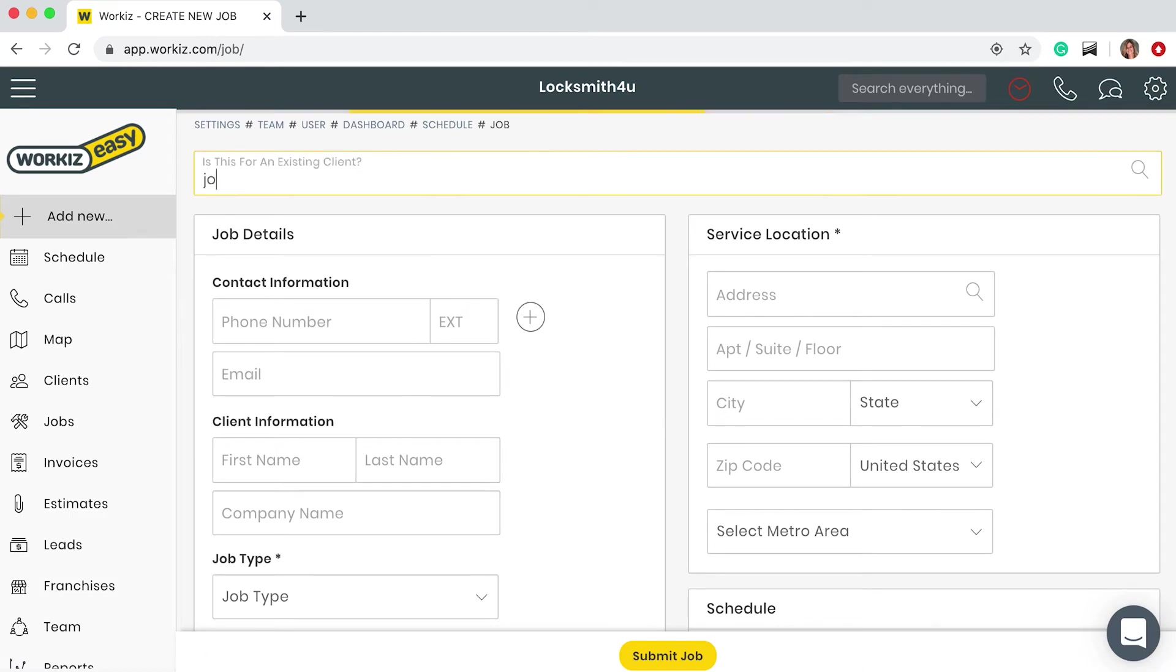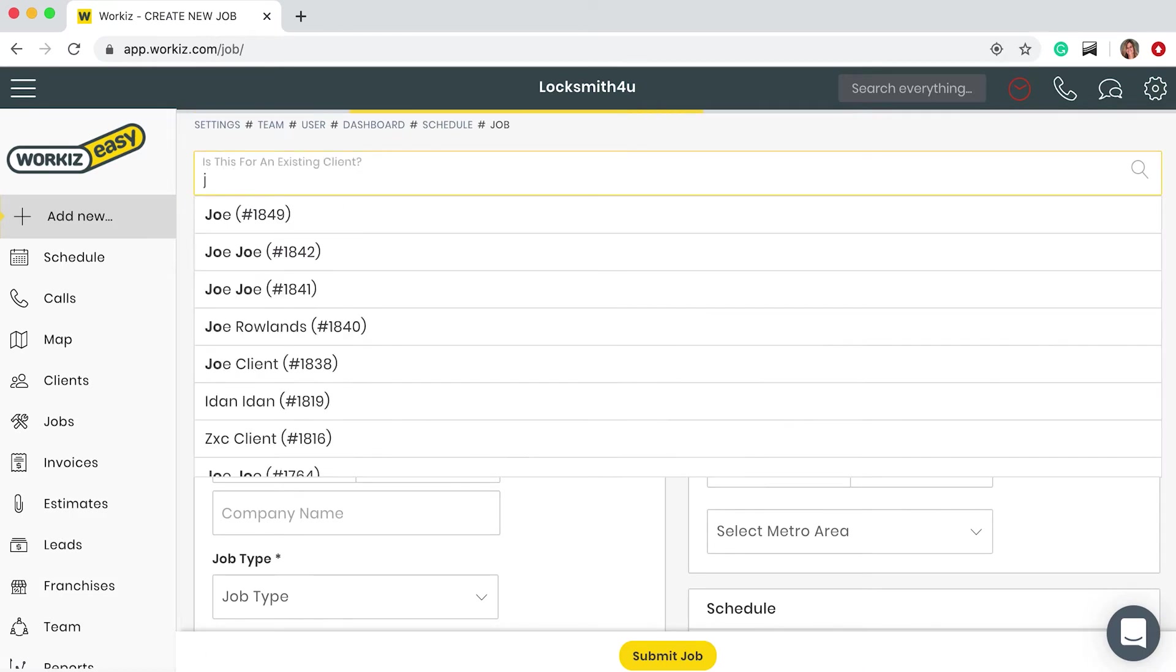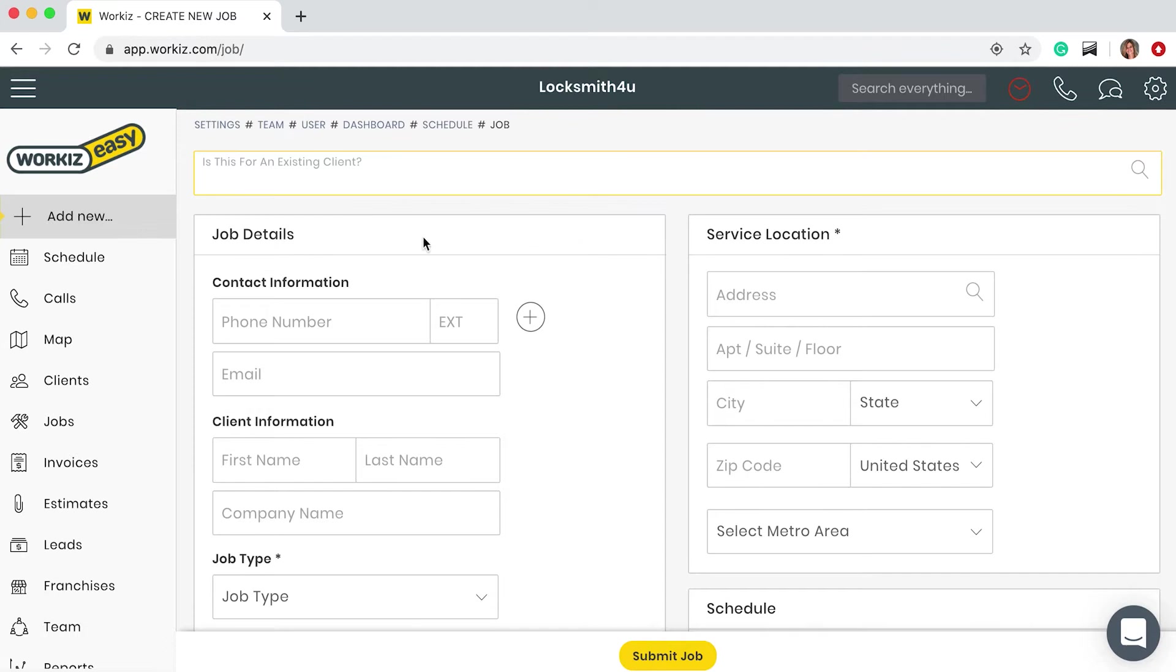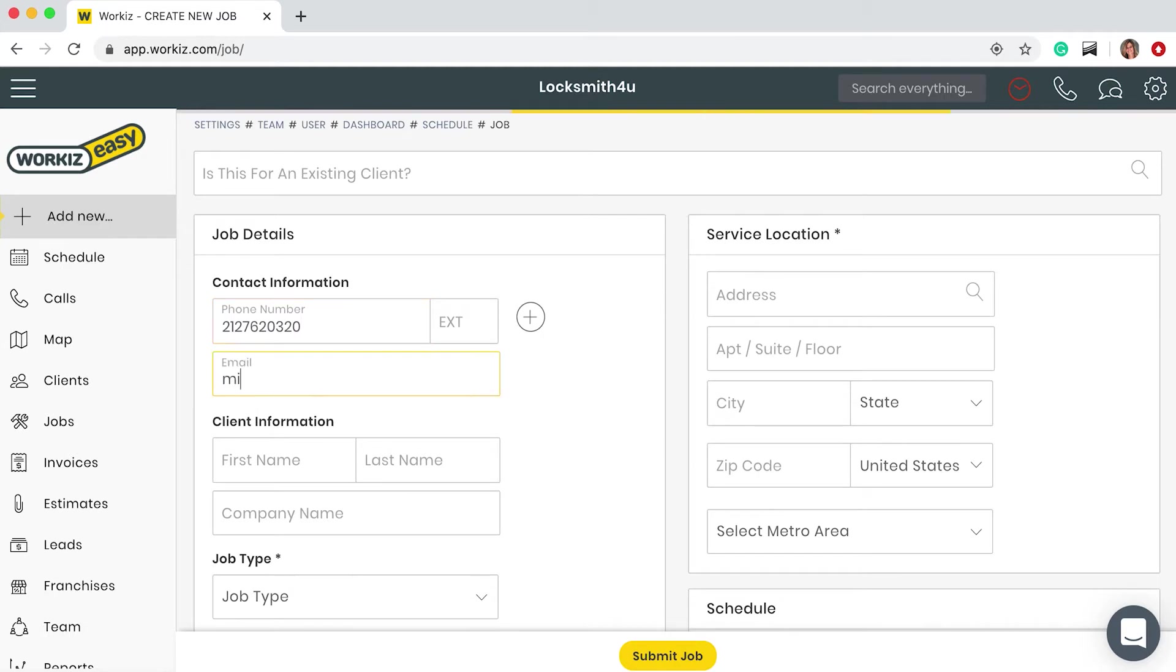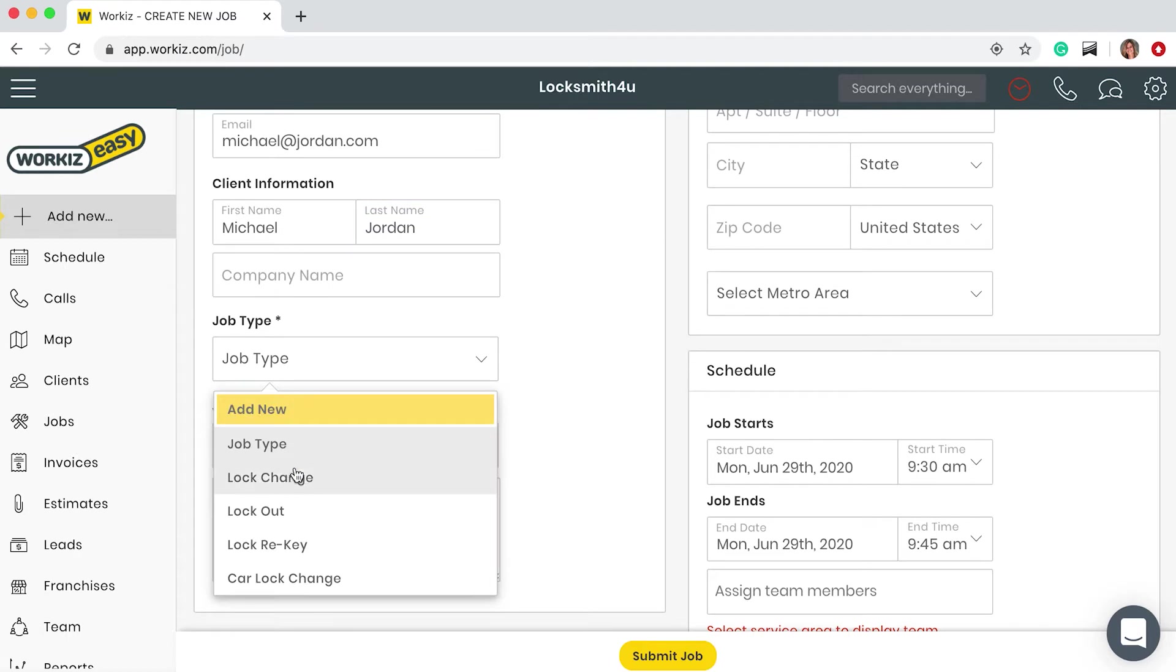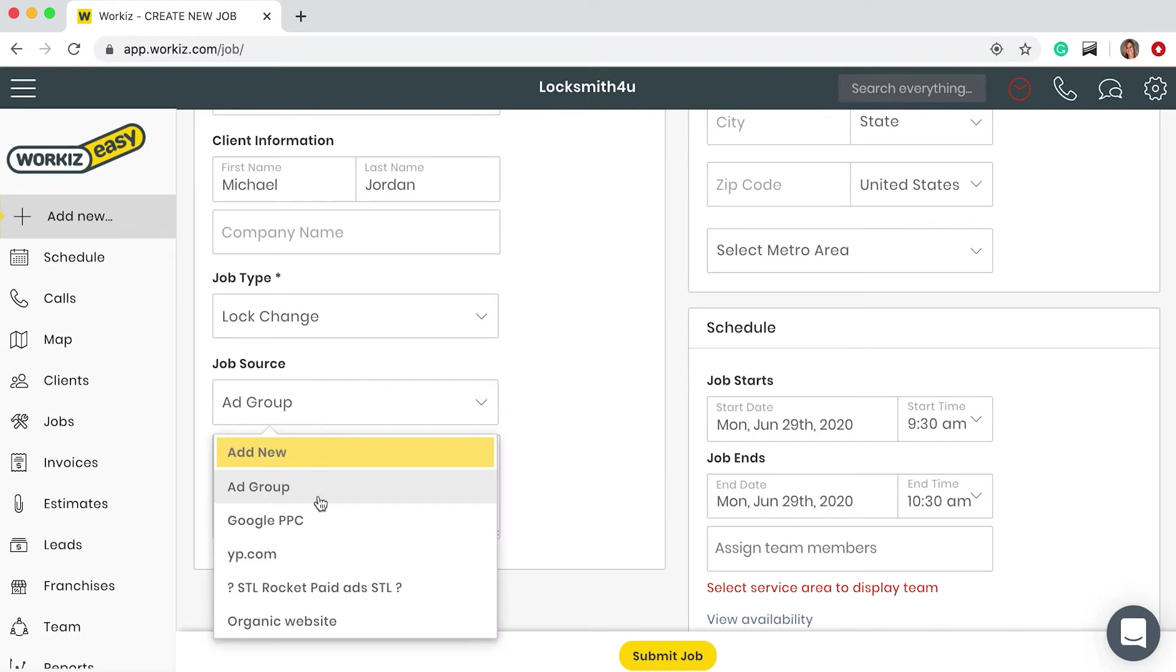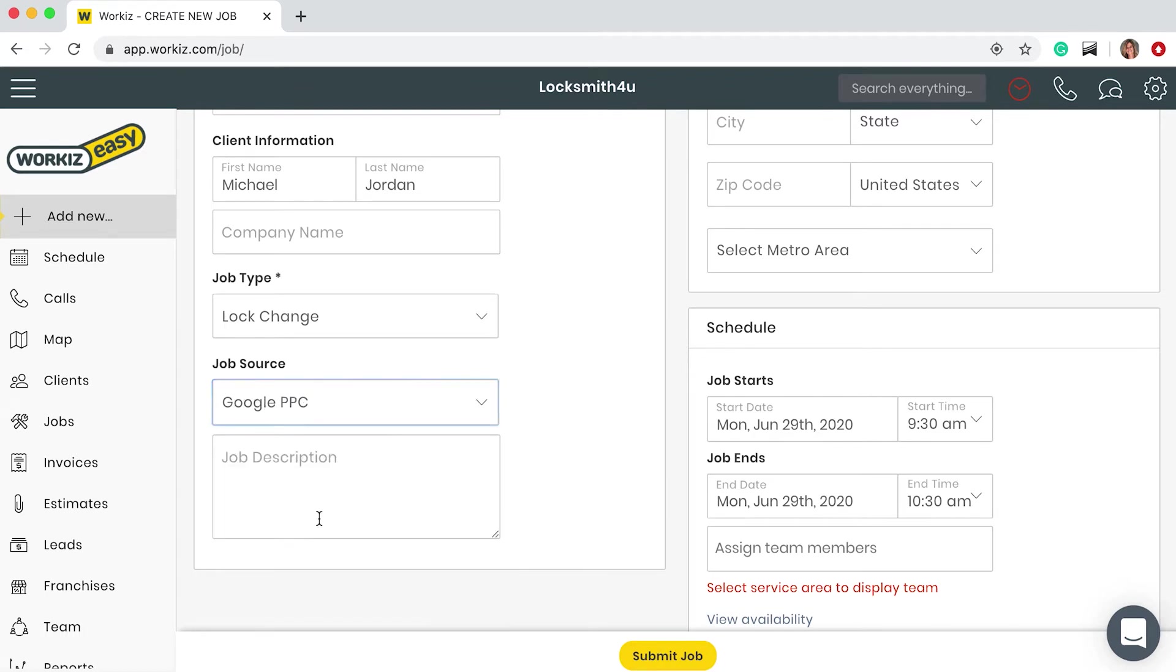From this page I can look for an existing client or I can create a new one. Let's add all the information needed. I can also select an ad source if I know how the client found my business. I know that Michael found us through Google so I'm gonna click that.